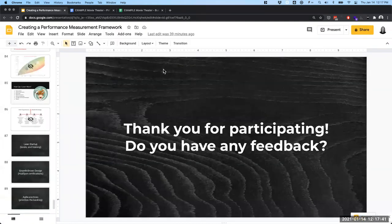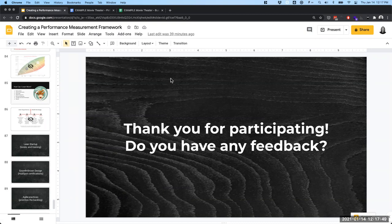Thank you very much for listening to this presentation and watching the progress through these example documents. If you have any feedback, do let me know. My name is Chad Hester — you can get in touch with me at chadkhester@gmail.com or @chadkhester on Twitter. Thank you very much for your time.